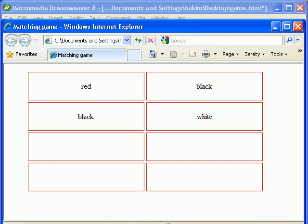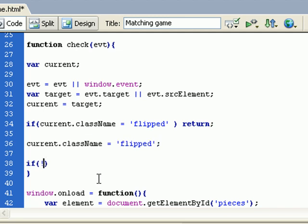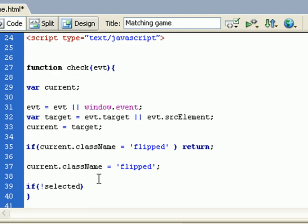Okay, so I need to see if there is already a selected piece. To do that, I just need to use the variable selected. I need to declare it as a global variable here, var selected.